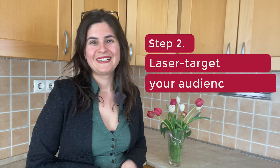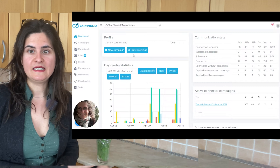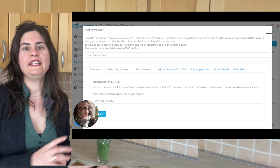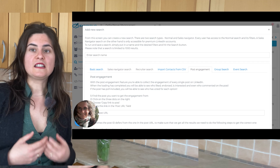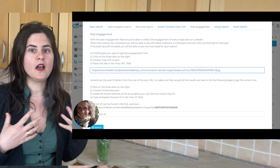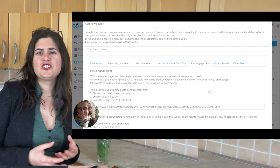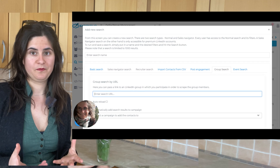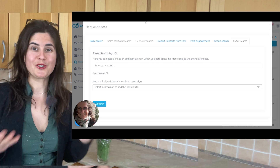Step 2: Laser target your audience. It can be useful to connect with everyone who comes up in a LinkedIn or Sales Navigator search, but the real magic happens when you create a hyper-personalized connection. I love the function of Xpandi that allows me to connect with everyone who commented on a post, or who is attending a LinkedIn event, or people who are part of a LinkedIn group. It is as simple as copy-pasting a link and the tool will scrape these contacts for you. There is already a very close connection between you and these prospects, so be sure to use it.